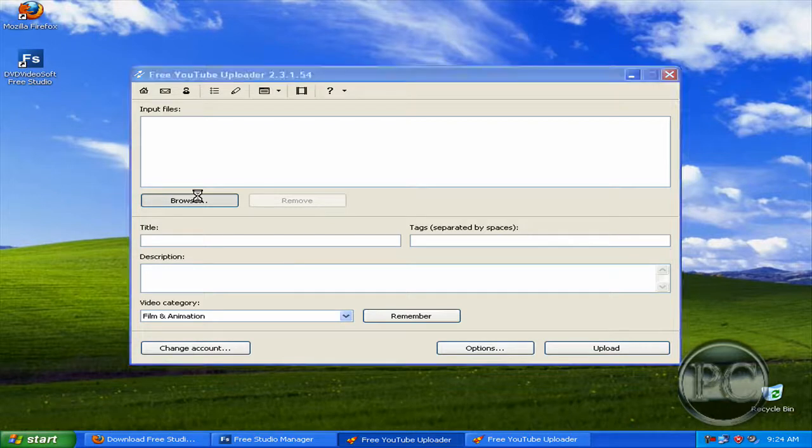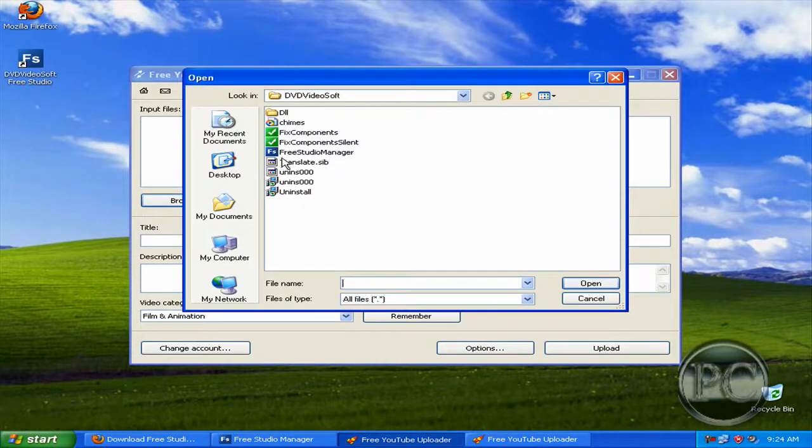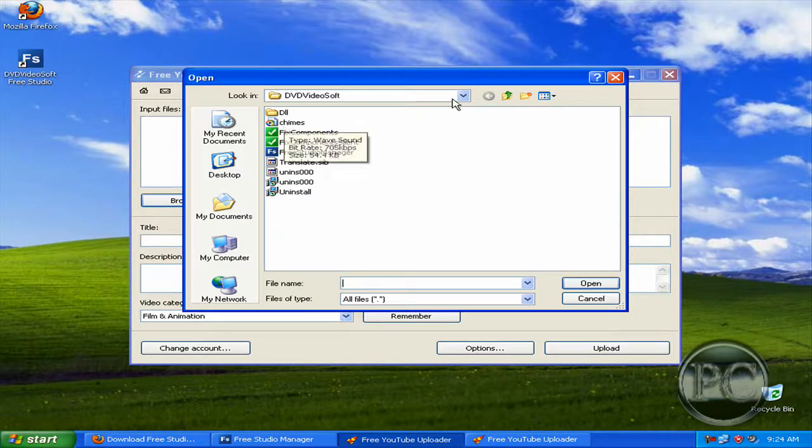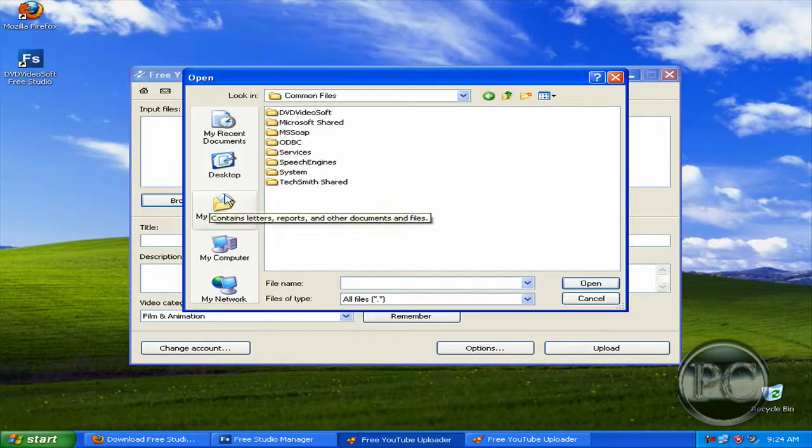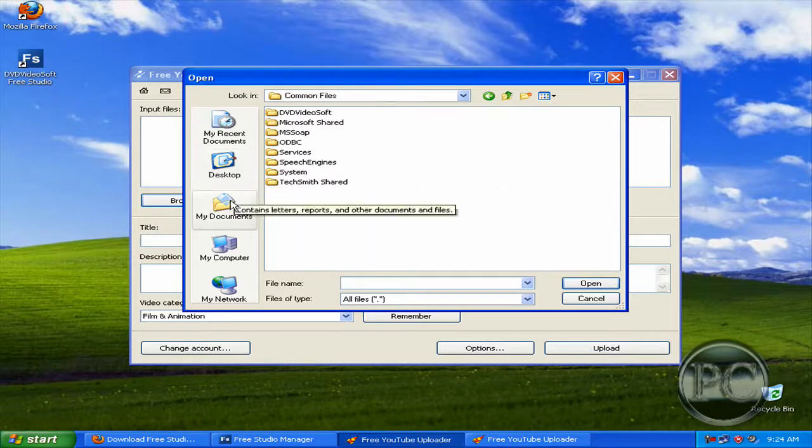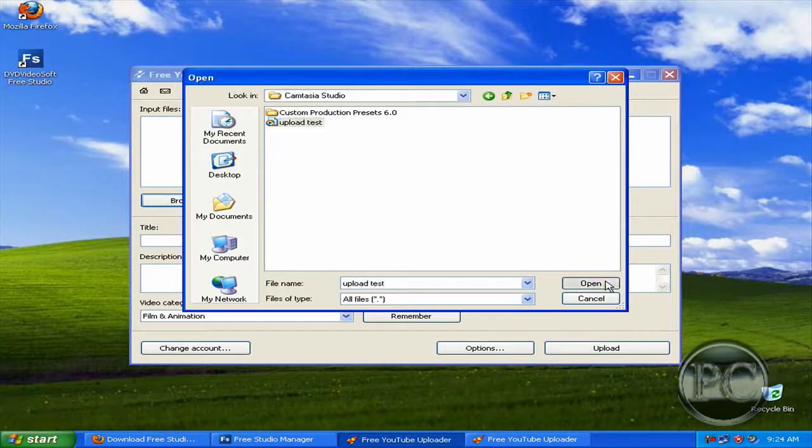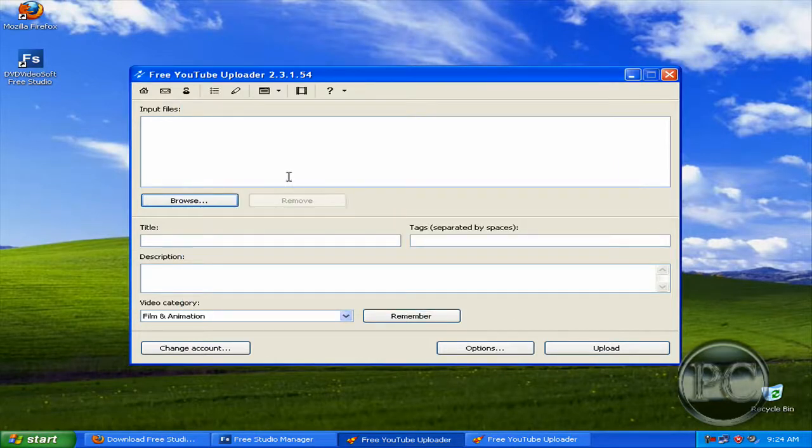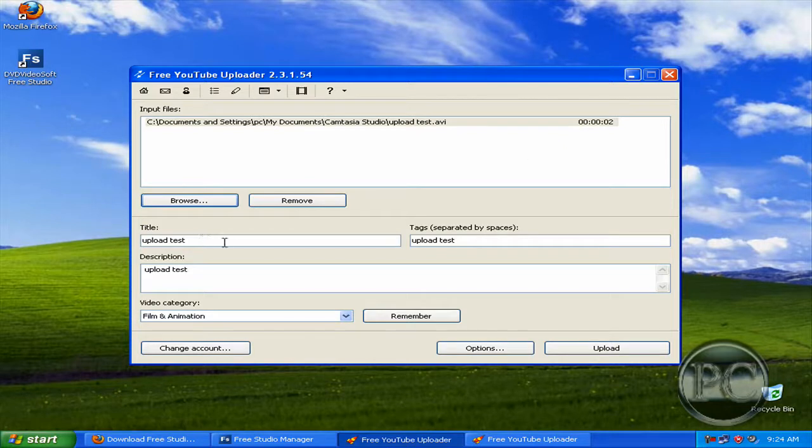And browse to upload the video and I'm going to select one small, it's right here Camtasia Studio and upload test, open, it's 800KB, see only 2 seconds.